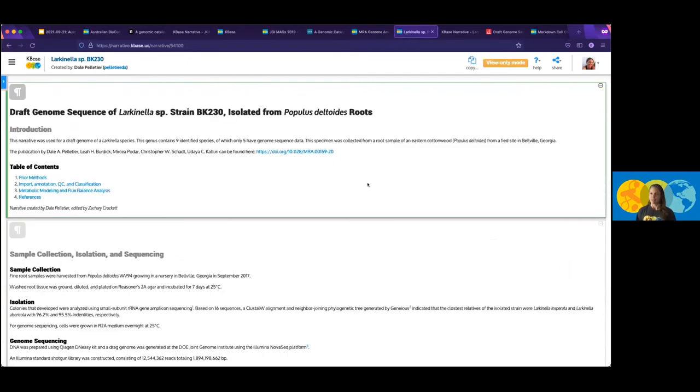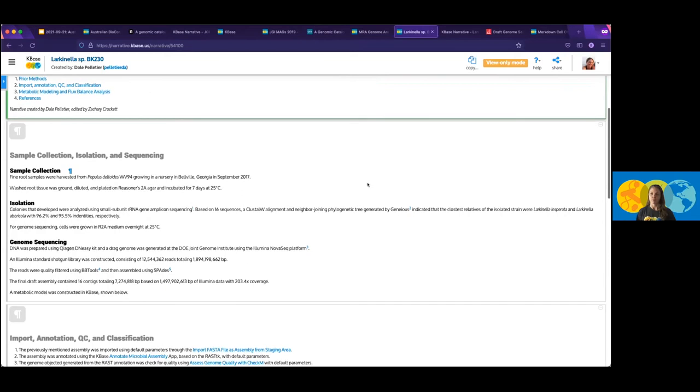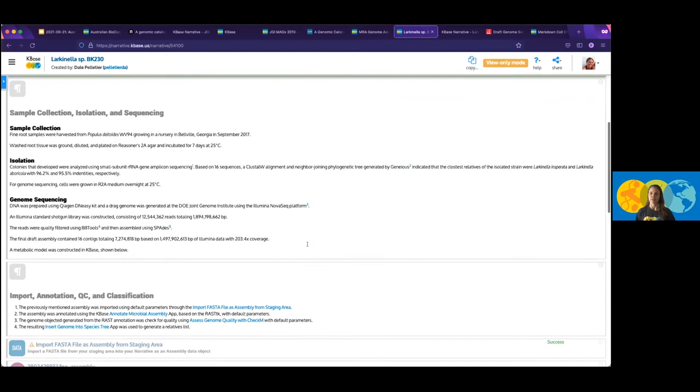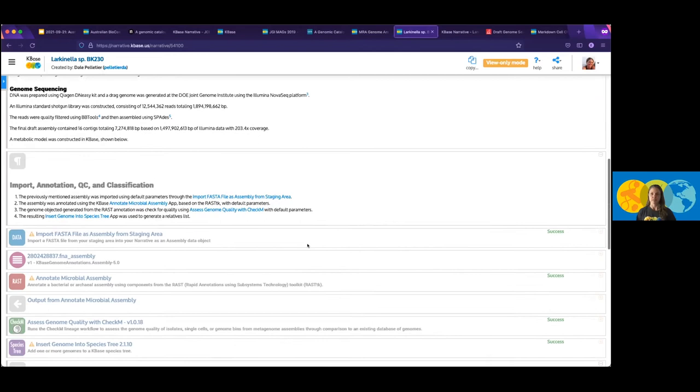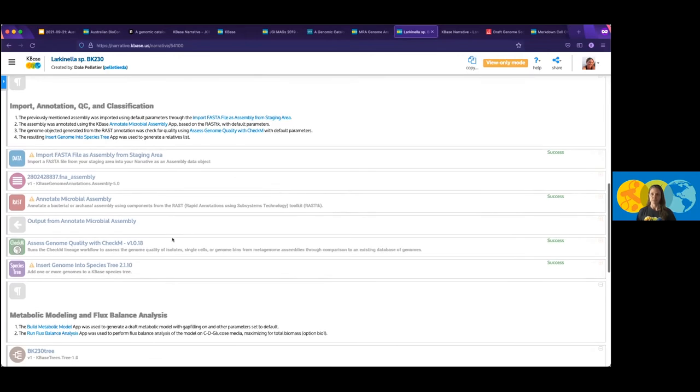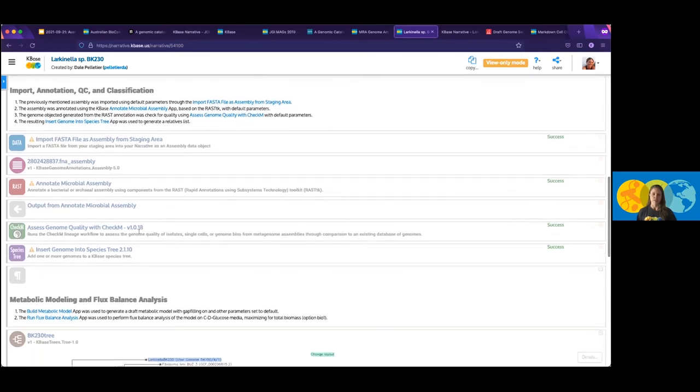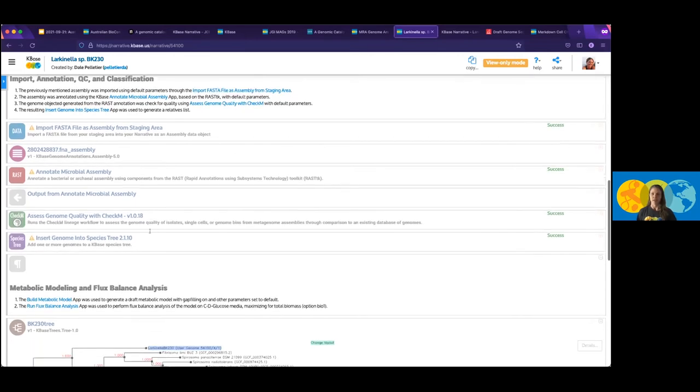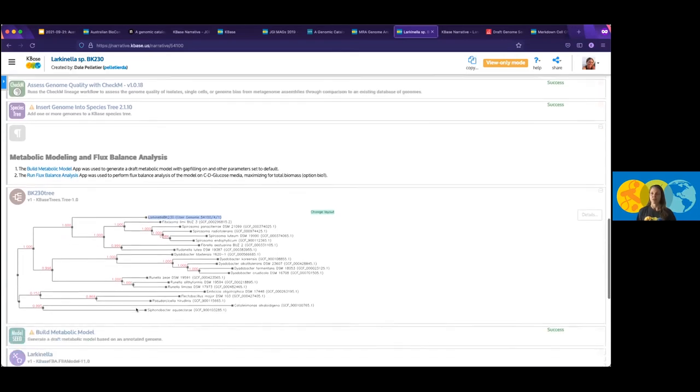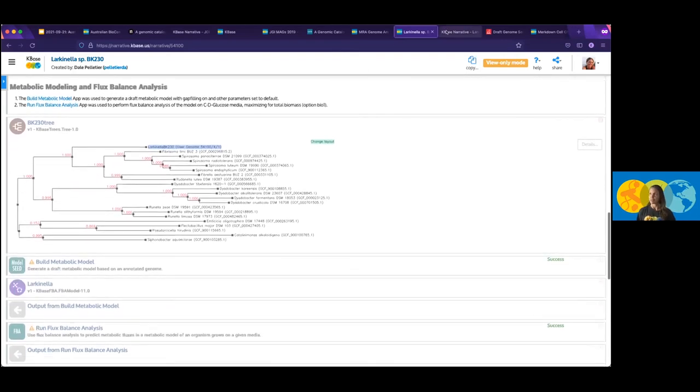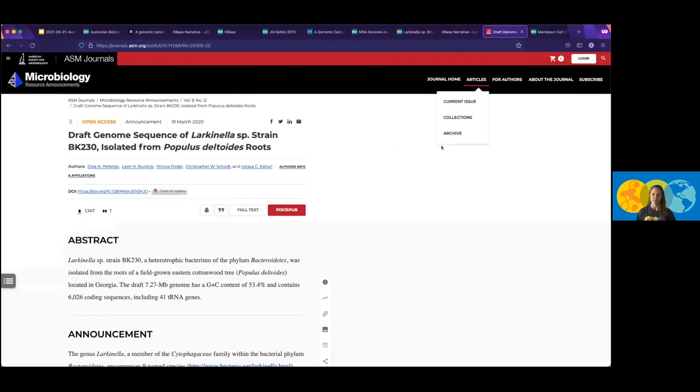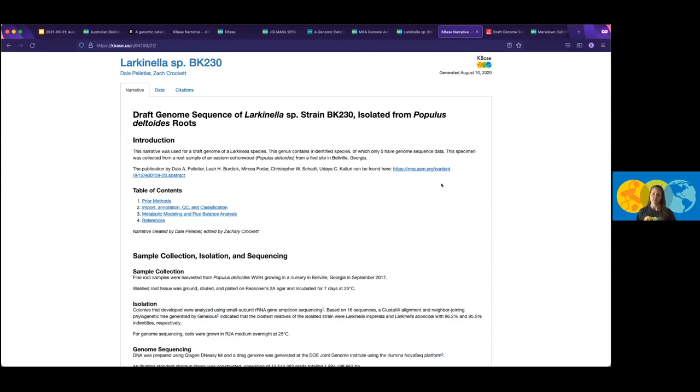What that looks like in KBase, this is a published MRA genome from Larkinella. And they went through and used the markdown to describe a lot of sample collection, isolation, genome sequencing, et cetera. Then they ran their analysis tools. You can see they ran various assemblies. They did some annotation for them. They did a quality check on the genome with CheckM. They put it into the species tree, and then they built the metabolic modeling and flux balance analysis of their genome. And so this is an accepted publication. Here is the static narrative with the DOI that they've been associated with the article itself, which is the article that I showed you here. So this is definitely something that we're curious to get feedback from the community on how fast we can turn around these dataset publications so that we can get the information out there early and often.